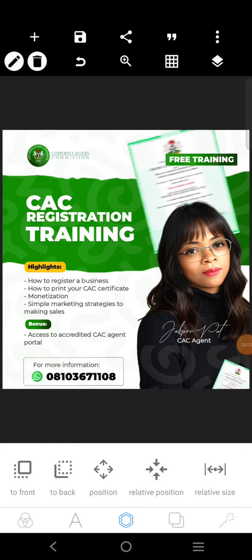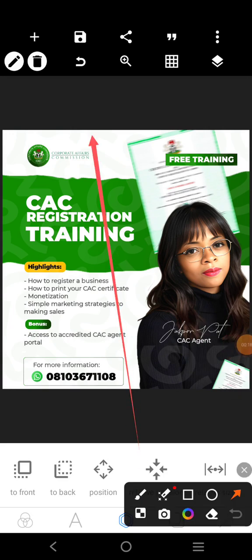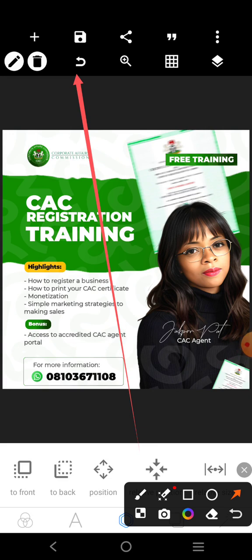Sometimes it can be so difficult to redo an action in PixieLab, whereas to undo is quite easy because the button is at the top. If you check the top of this application, PixieLab, you will see the undo button. Just like on your PC, if you are using most software for designing or editing text, Ctrl+Z means undo.